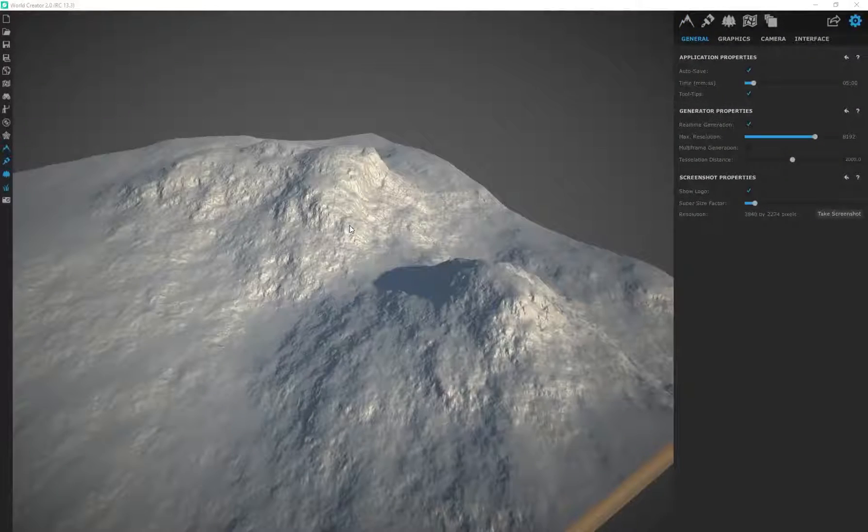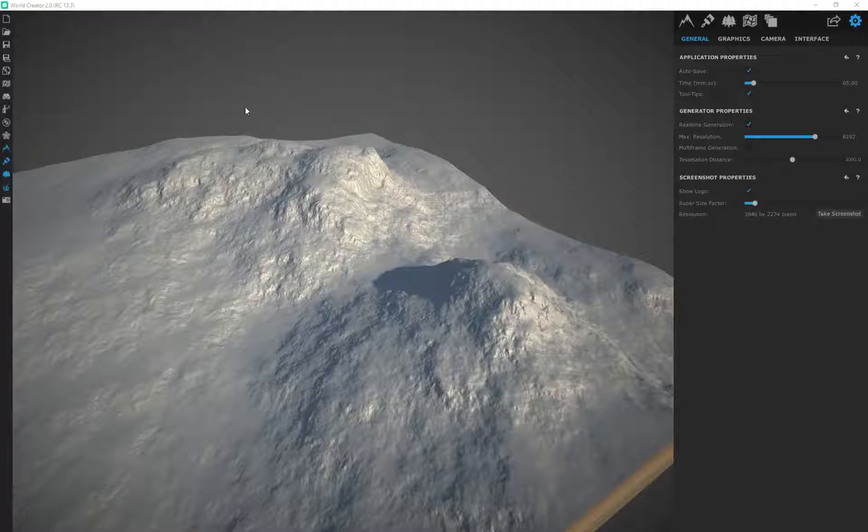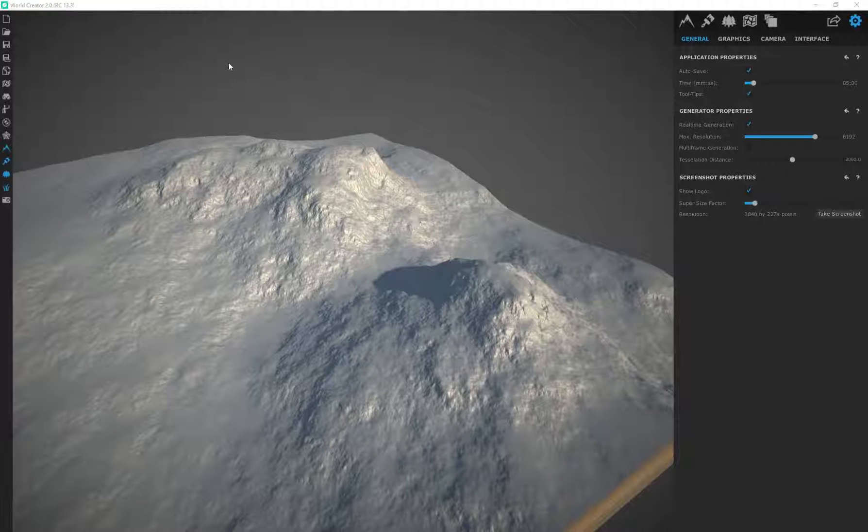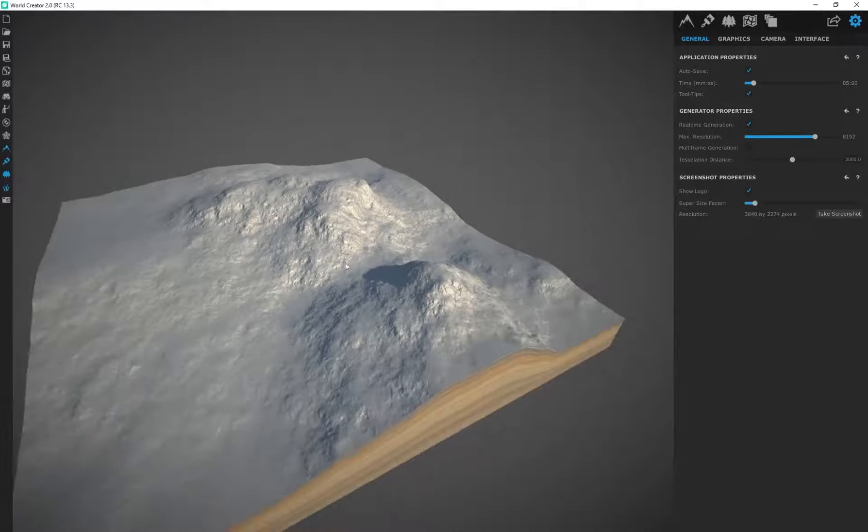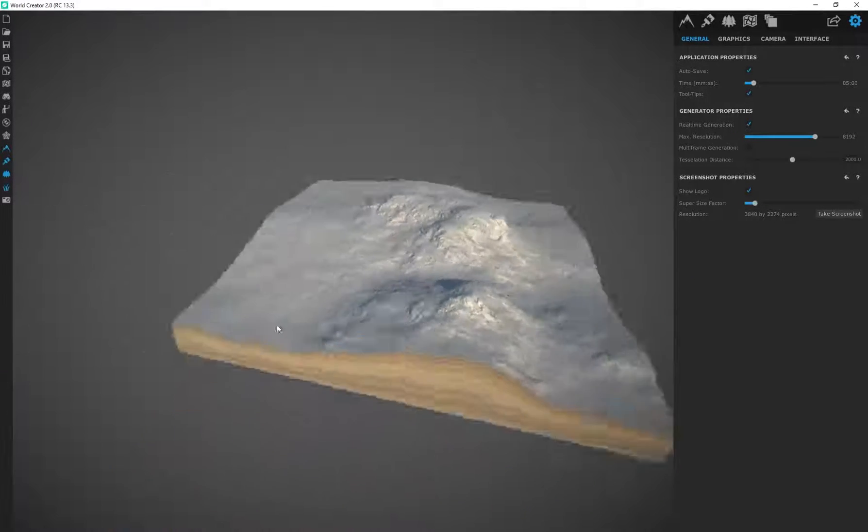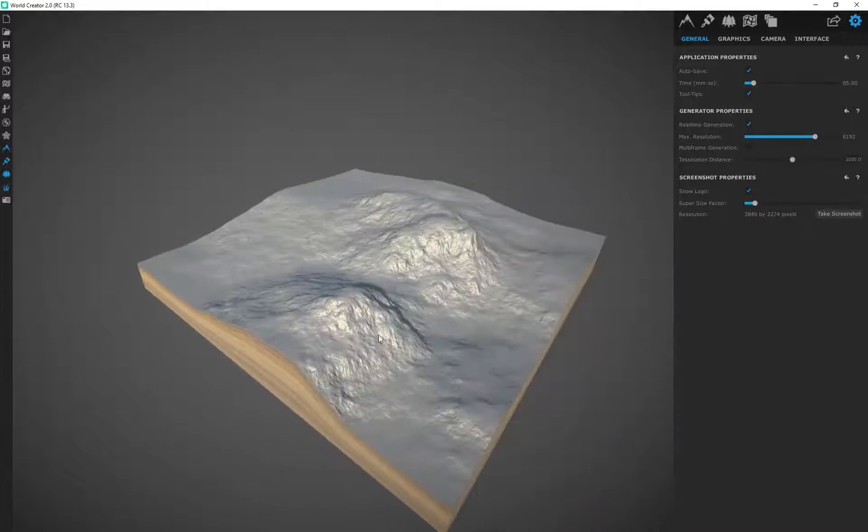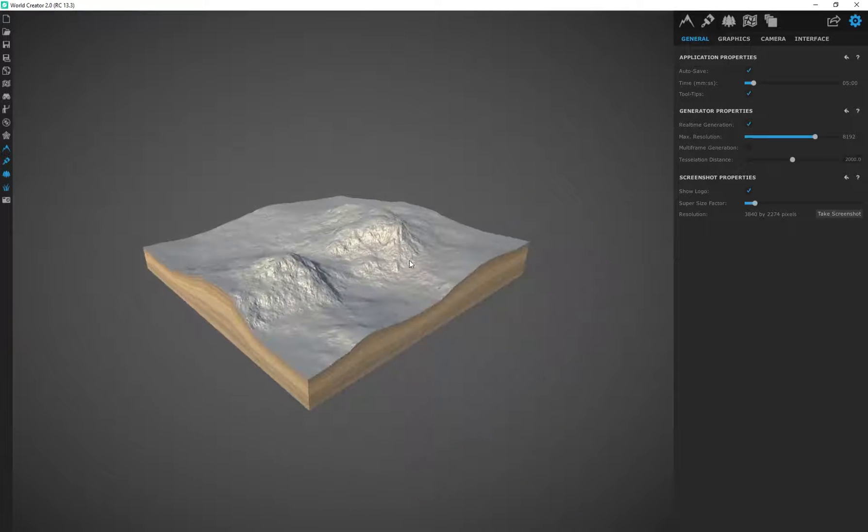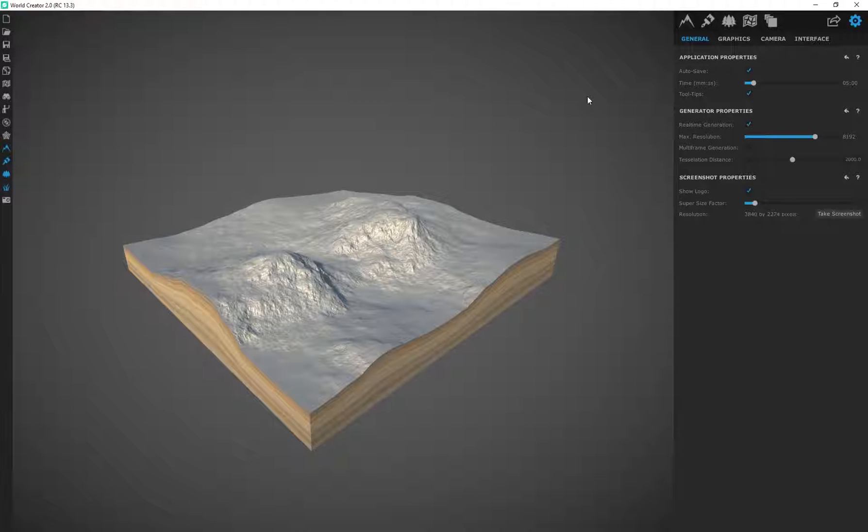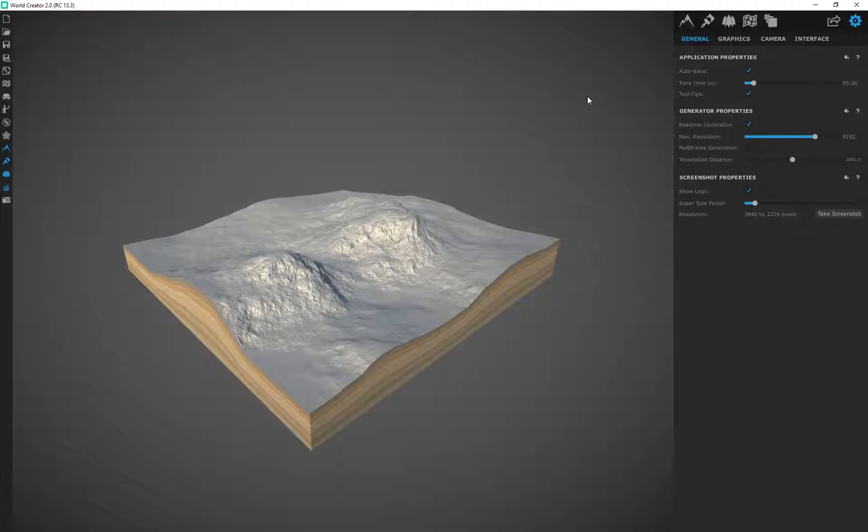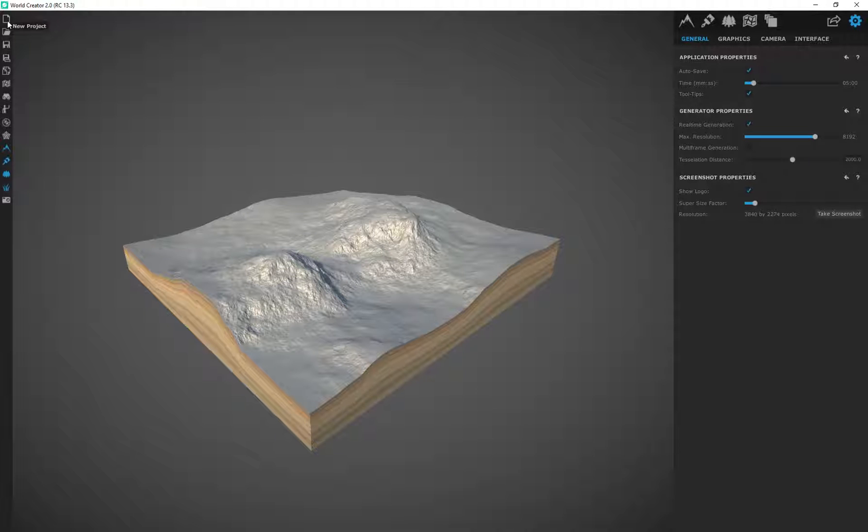All right. So this is going to be just a basic intro to World Creator. When you open up your program, you're going to be presented with this default terrain over here. So I'm going to be going over the UI very quickly and just covering things that I find to be important. There's some stuff in here that's not that important, so I'll probably just be talking about it briefly and then skipping over it. So let's start on the left over here.